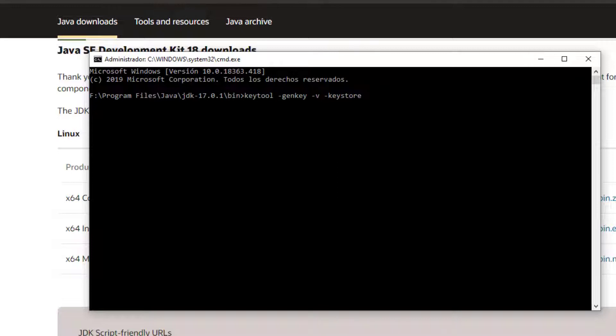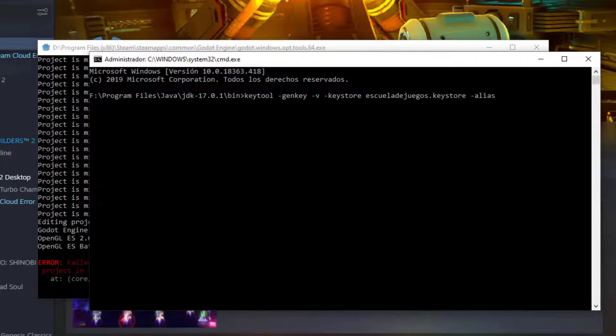Here, we need to specify a name for our file. Then, we will assign an alias or nick. Usually, here you put the name of your game or application.